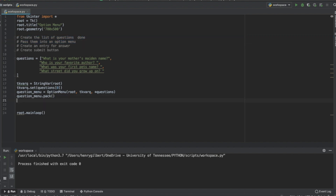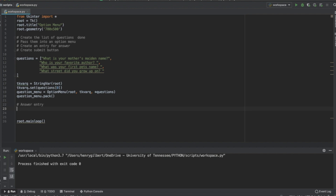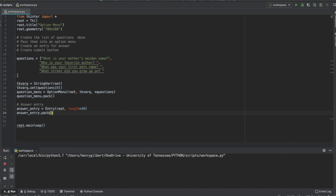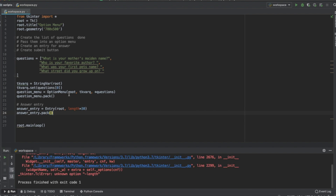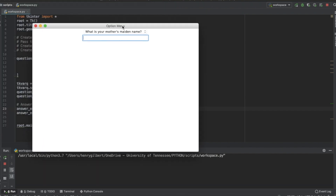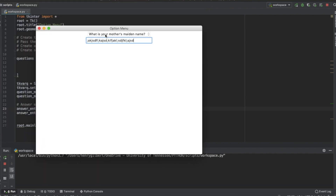Now let's create an entry for the answer. The answer_entry is going to be an Entry widget — the first argument is root and the width equals 30 characters. Then answer_entry.pack(). The width is 30 characters long and this is going to let us type in our text.